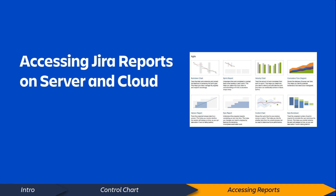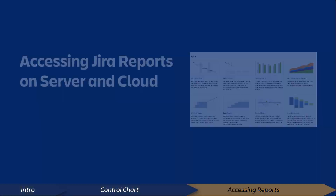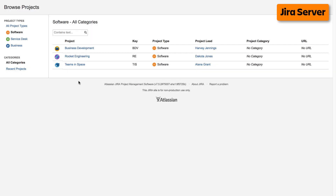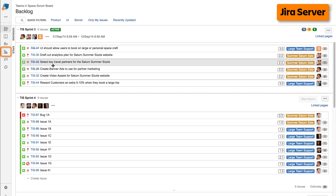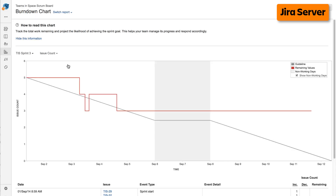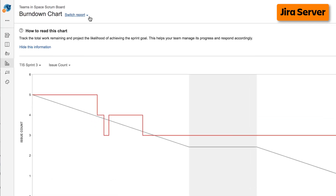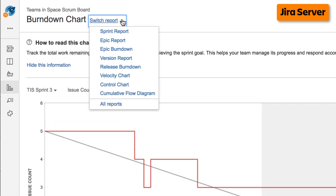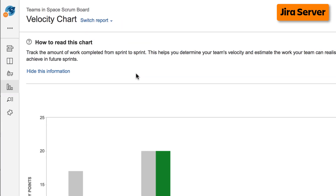Now let's take a quick look at how to access reports on both cloud and server versions of Jira. To access reports on the server version of Jira, navigate to your desired project, select Reports from the left taskbar, then select the desired report from the Agile Reports display. If you're already viewing a report, you can select a different report from the Switch Report drop-down.